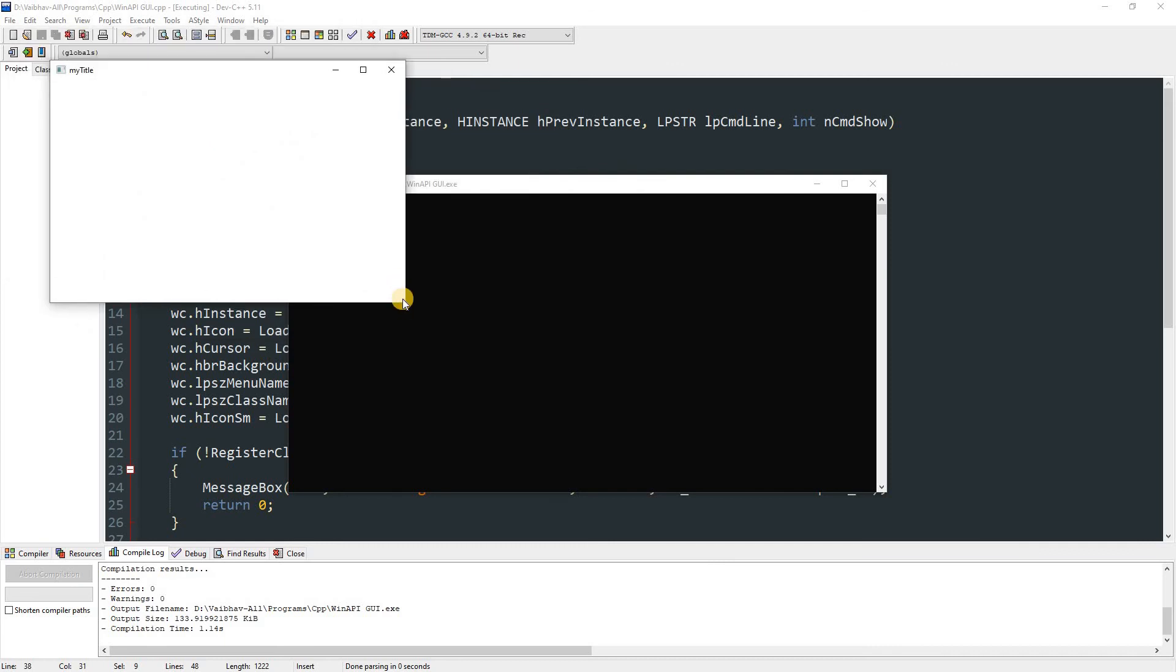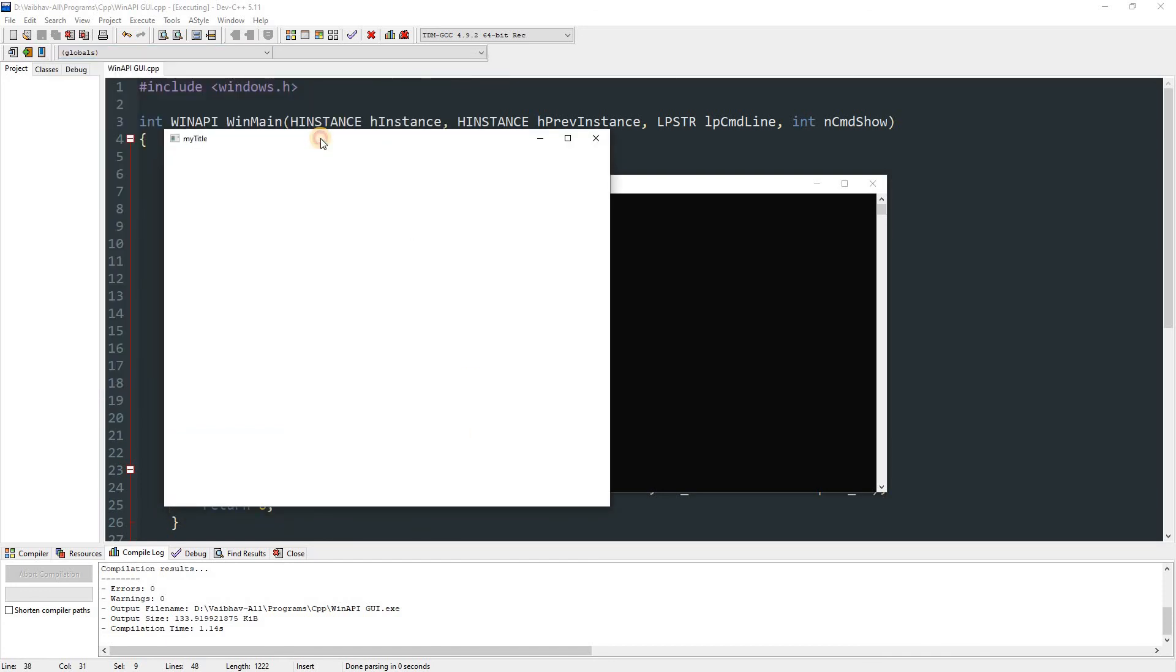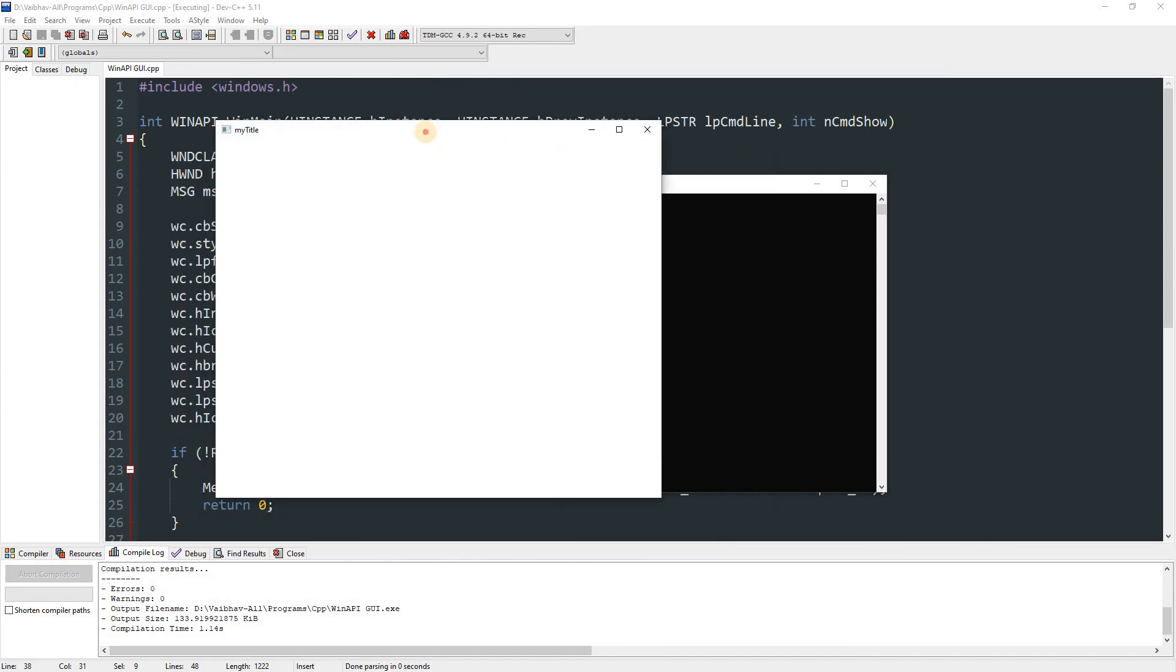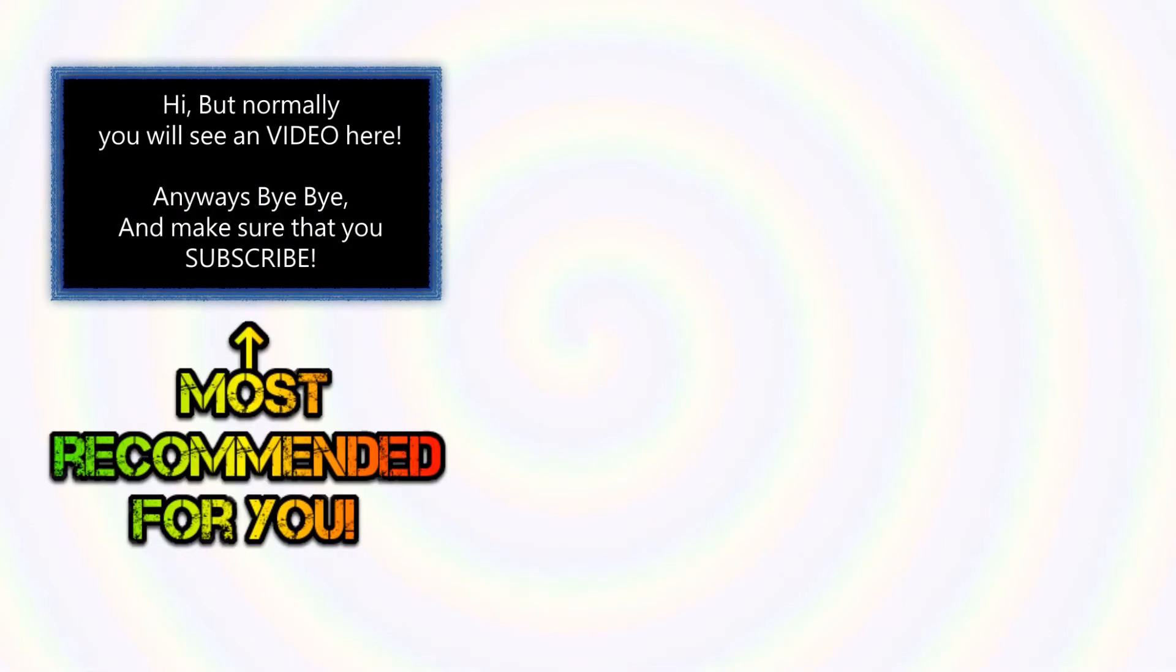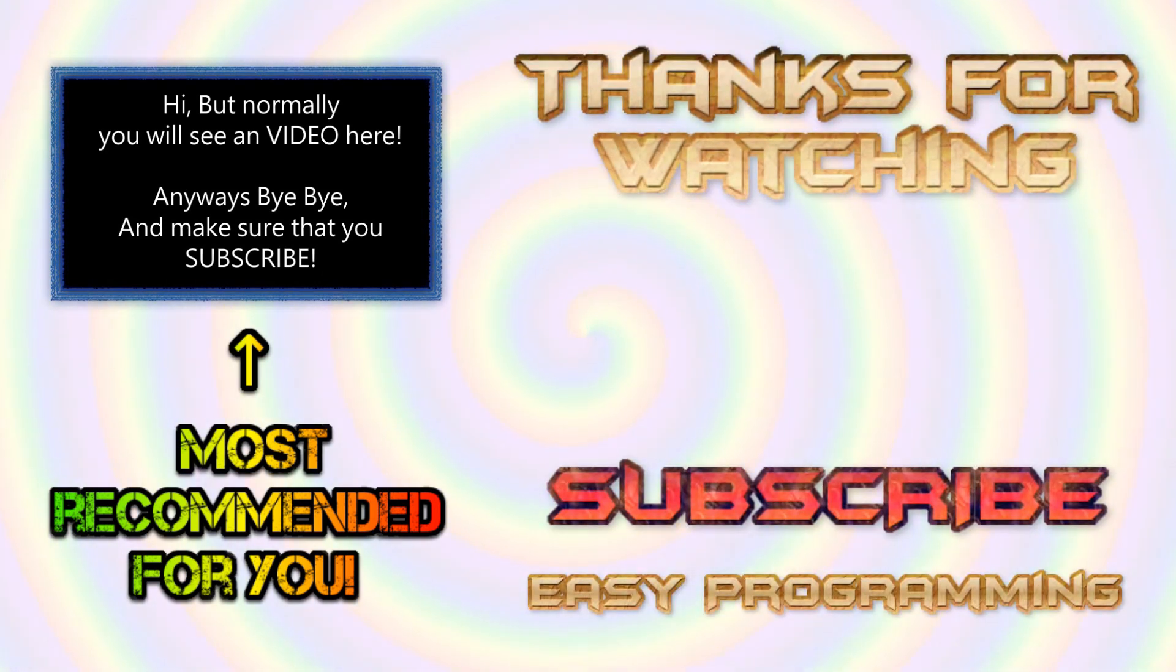And as you can see there are none, so we can just hit run. As you can see that it created a window. Now that window is pretty useless but I will probably make videos on this WinAPI which will explain how to do stuff with the window.